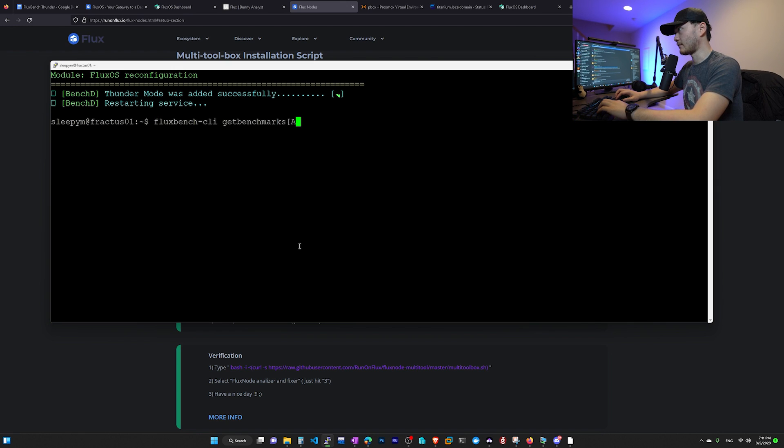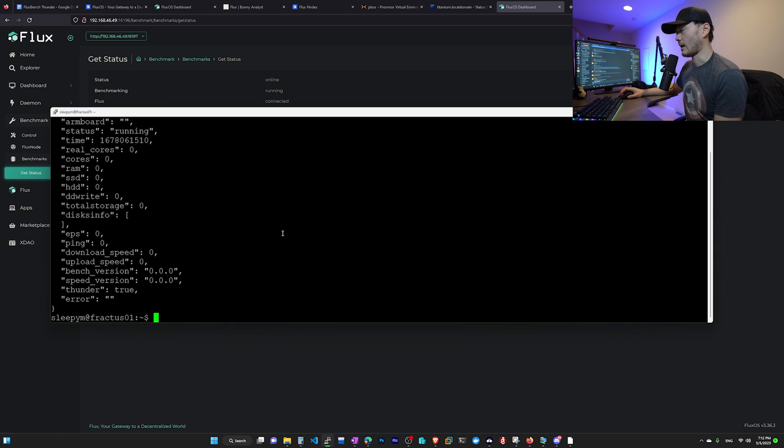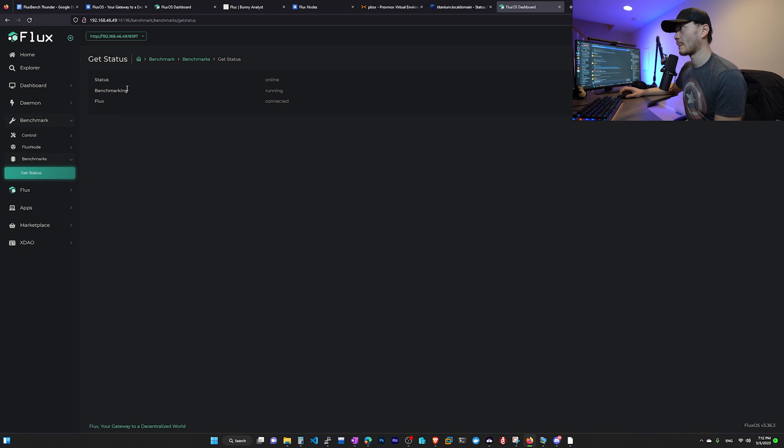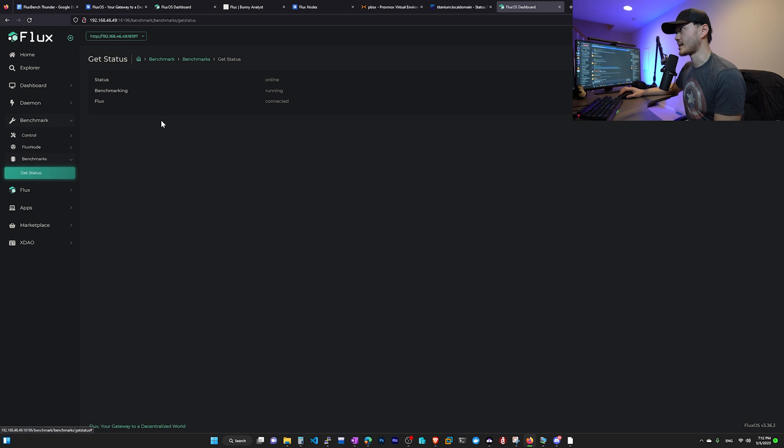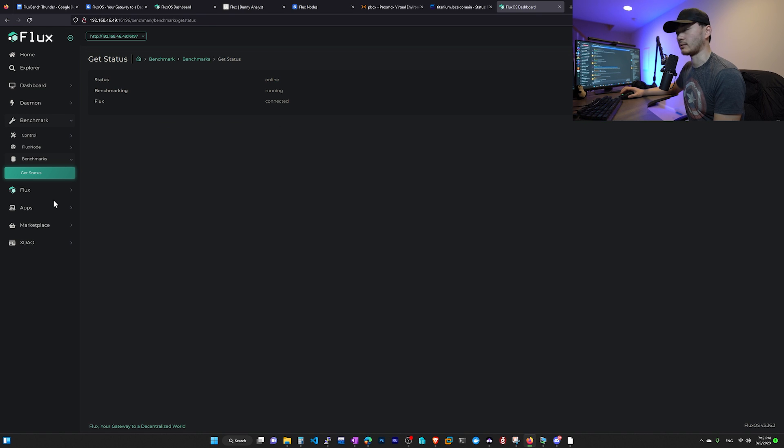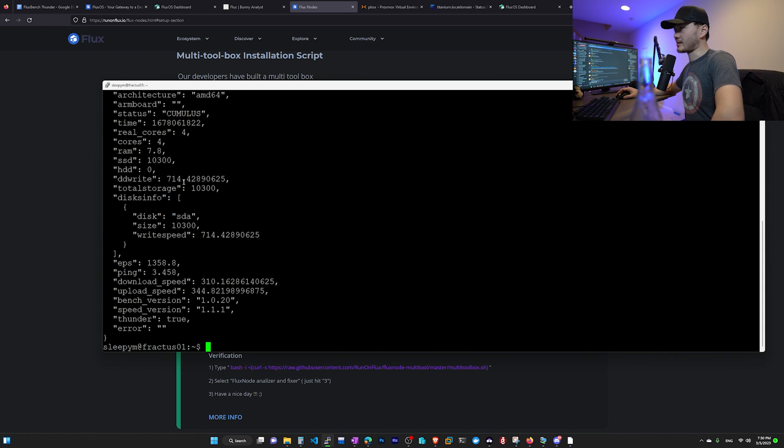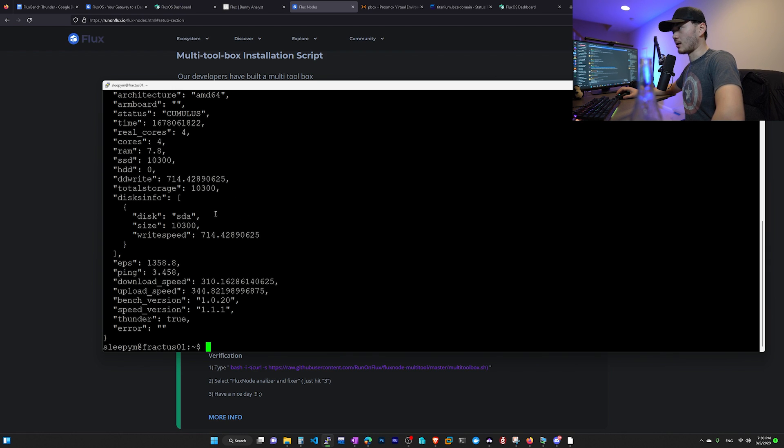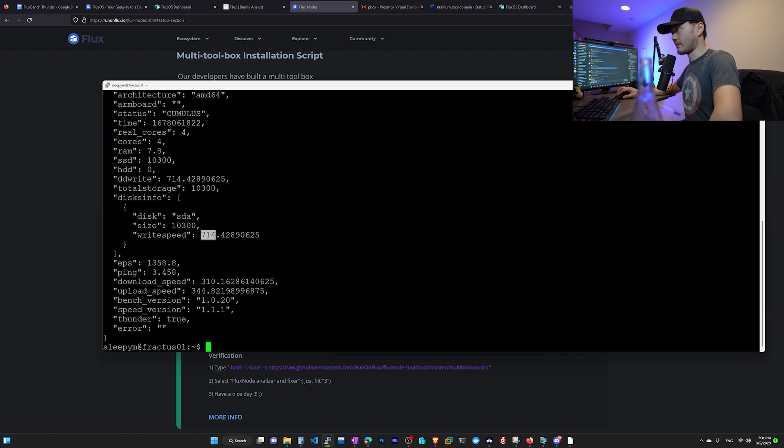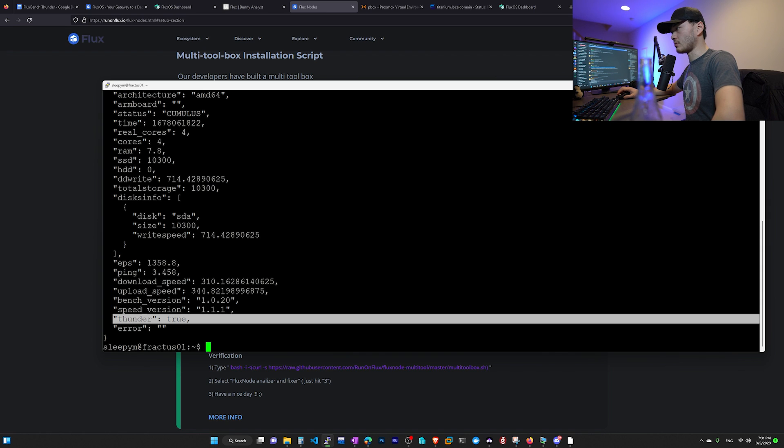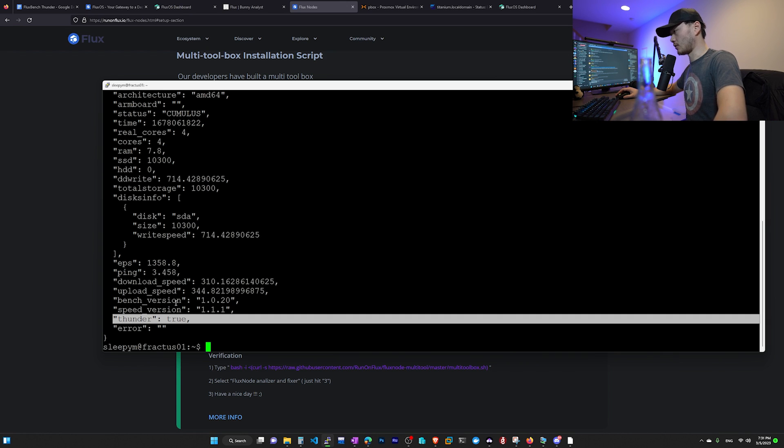So we want to use this command flux bench CLI get benchmarks. And then when we check our benchmark, we'll see that our benchmark is running. And now we just have to wait for the benchmark to finish running. You can also check out in your flux OS, you can go down to benchmarks and then get status. It will tell you it is running. Finally, after running our benchmark for the last time, Cumulus node status, it's done benchmark. And it does tell us for some reason it thinks it's SSD, probably because our hard drive performance is actually very high. As you can see here, the write speed is 714. And this is pretty legit for a normal hard drive, considering the requirement is 80. Right down here, it says Thunder is true, meaning we'll be paid that 15% additional rewards for Project Thunder Flux practice node.